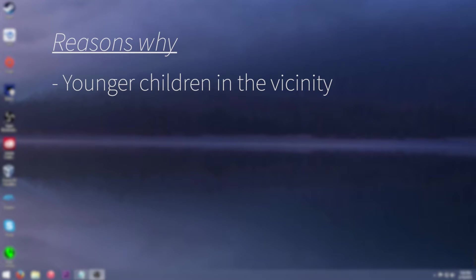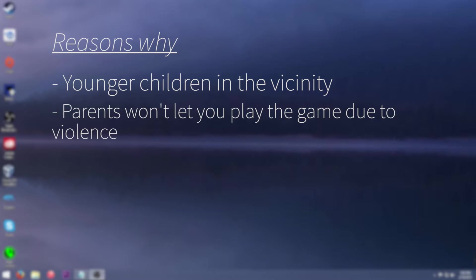Another reason, probably more prevalent than the others, is your parents won't let you play the game in question due to the violence. This will turn off blood but it won't turn off the fact that there are probably going to be bodies laying around.